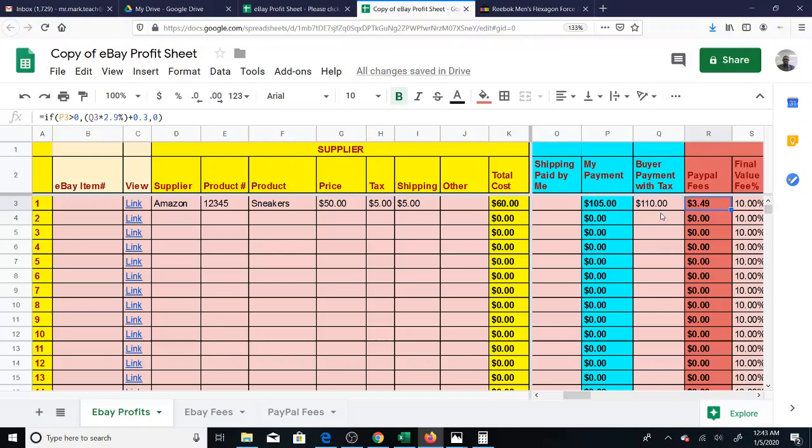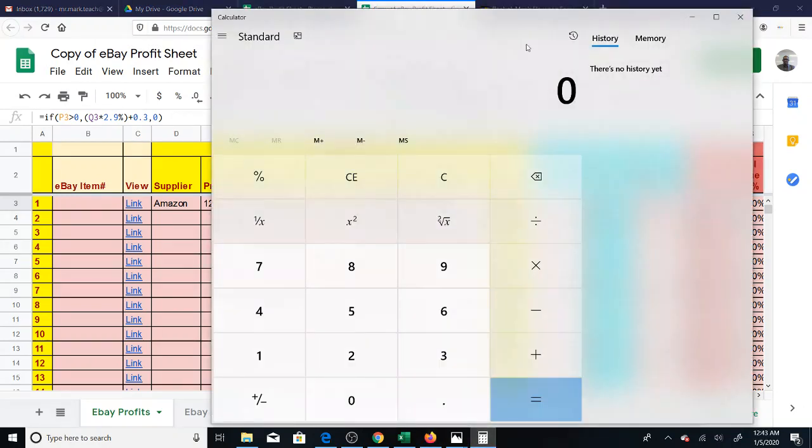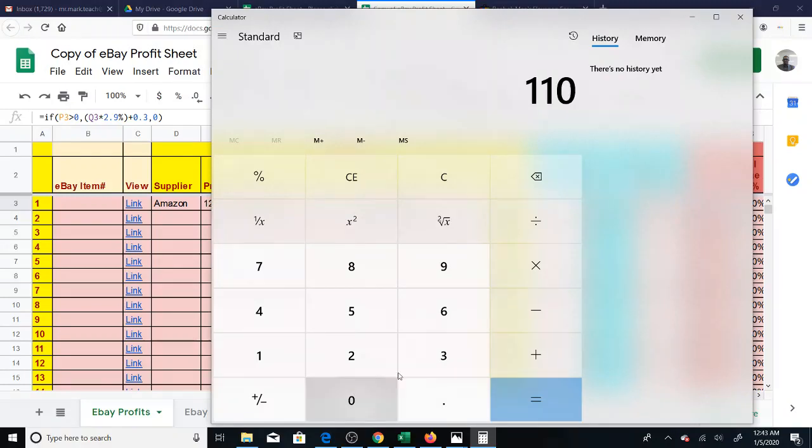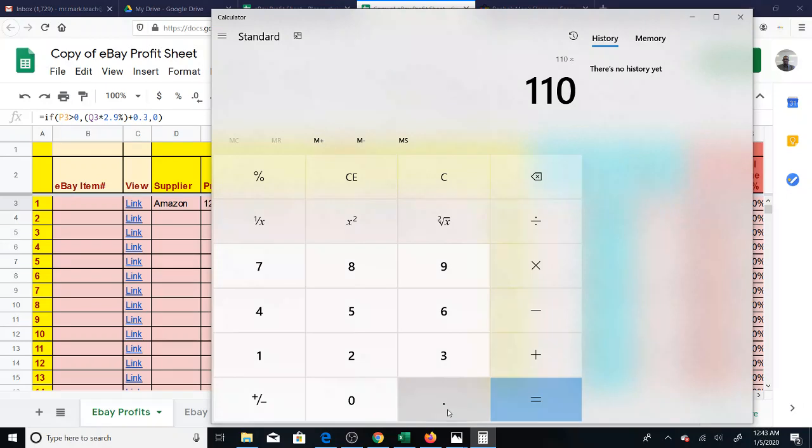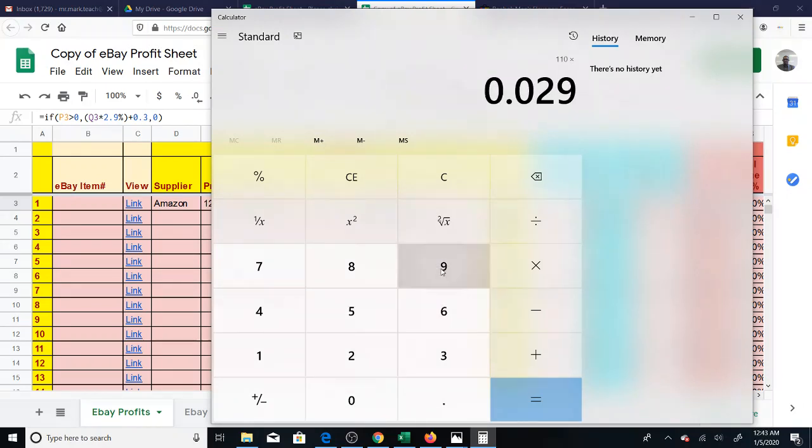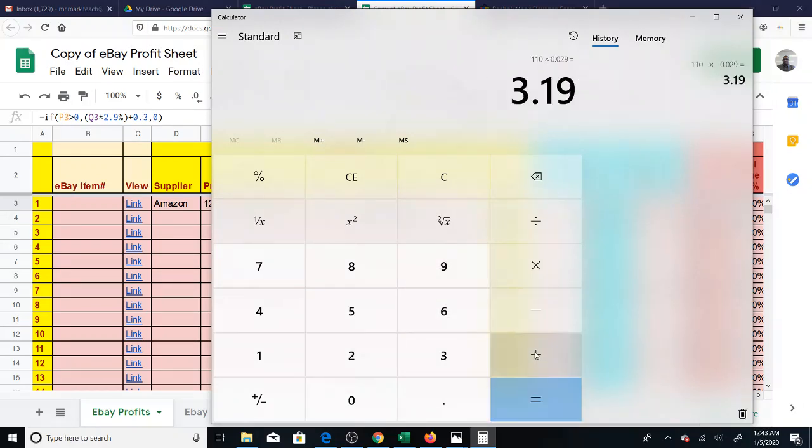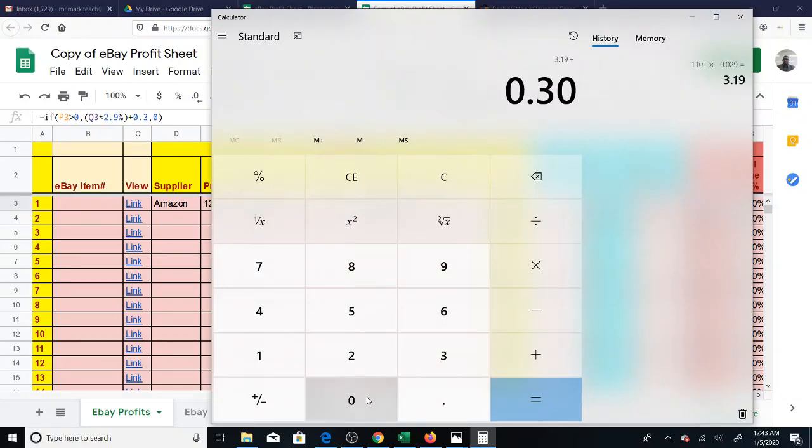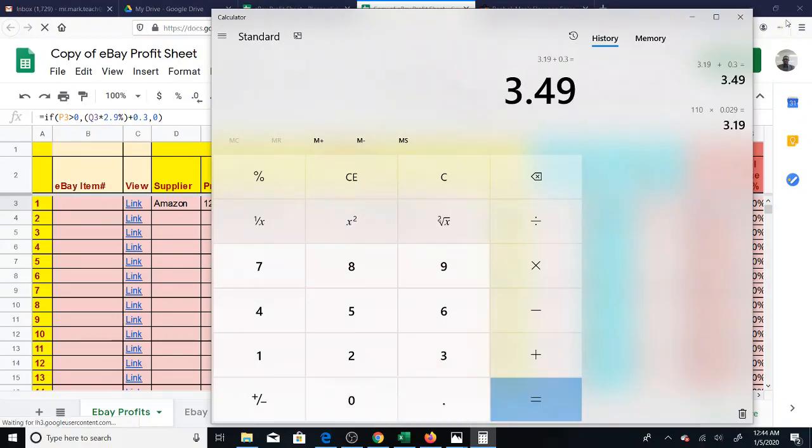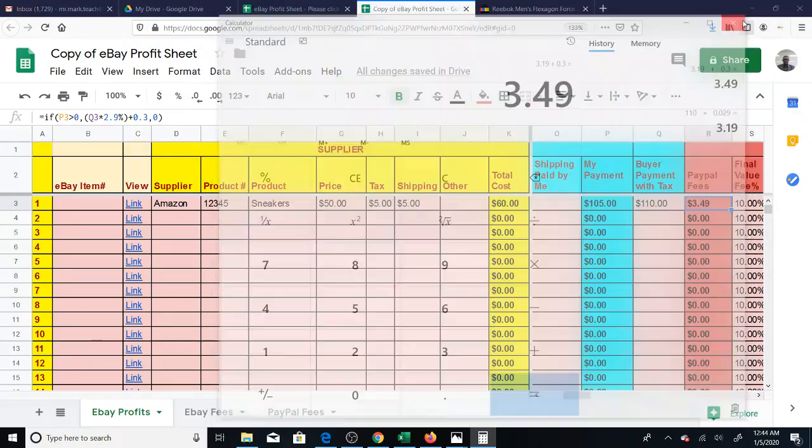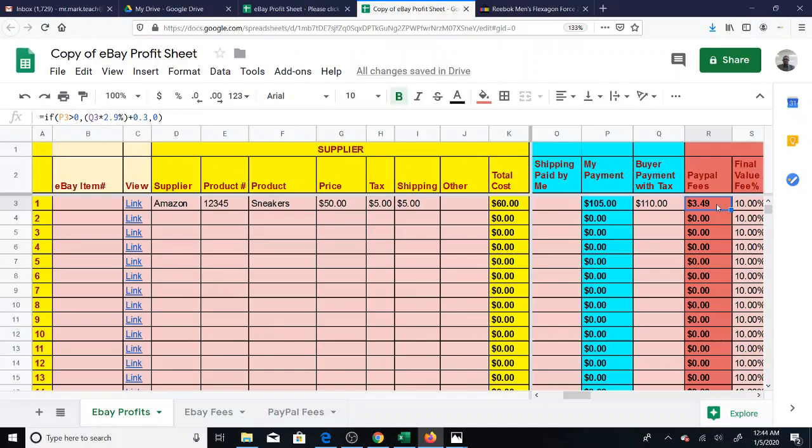So this PayPal fee, $3.49, is based on this. Just for a little proof, you take the $110 times 2.9%, that would be 0.029 plus 30 cents. This is how a PayPal fee is calculated. This gives you a PayPal fee of $3.49, just like you see here.